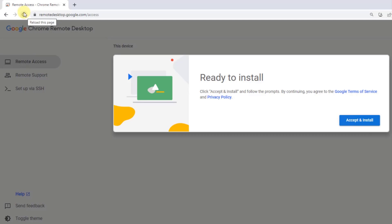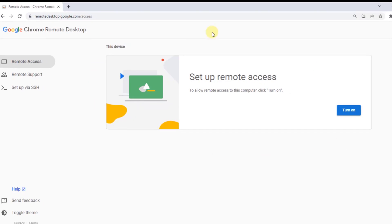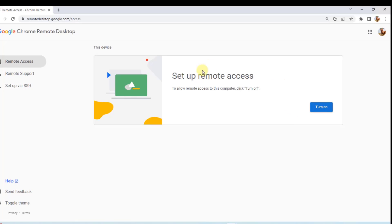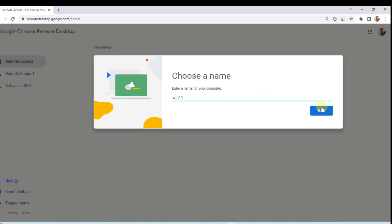I'll click the refresh button. You'll get a new menu box for setting up remote access. To allow remote access to this computer, you want to click 'Turn on.' I'm going to click Turn on.